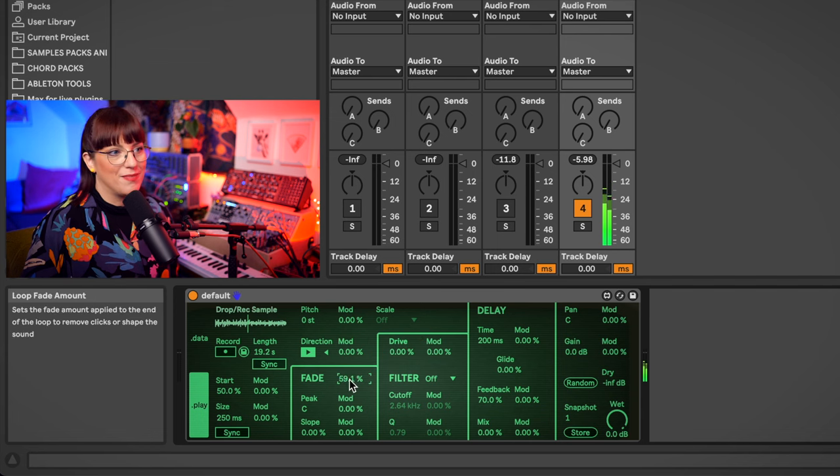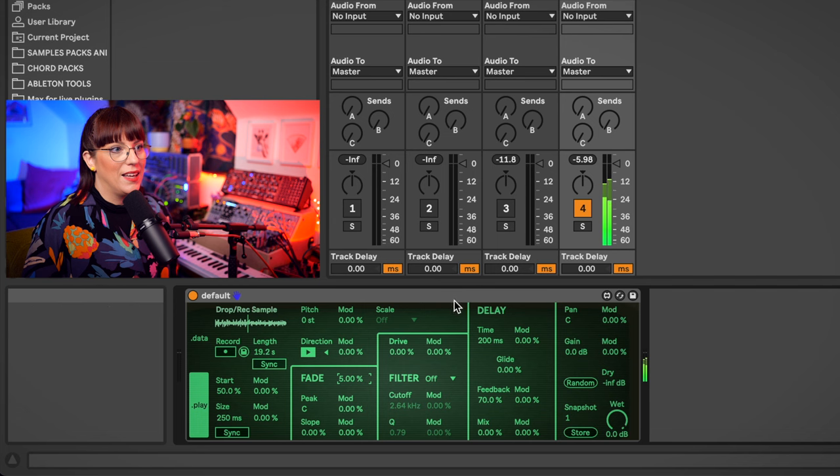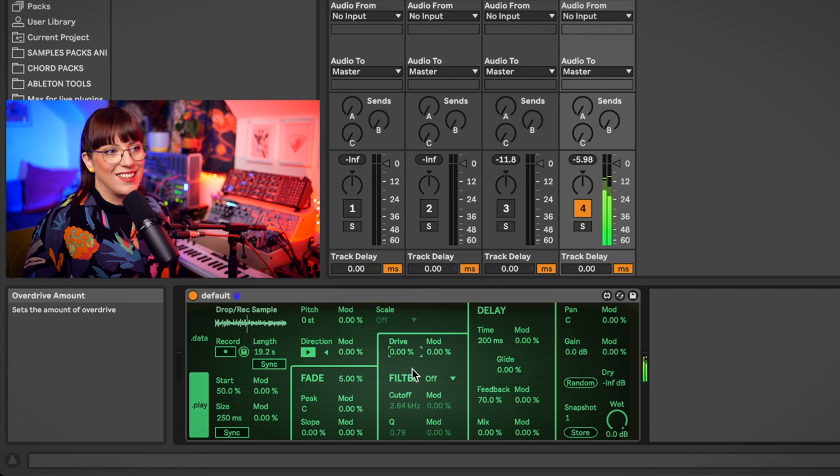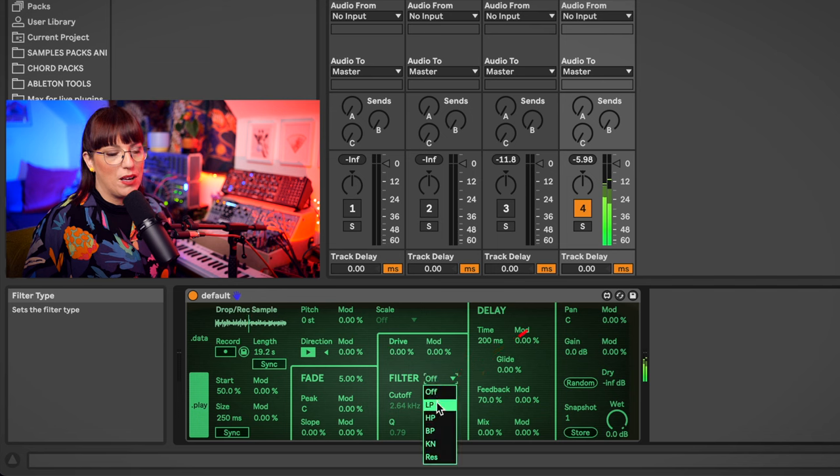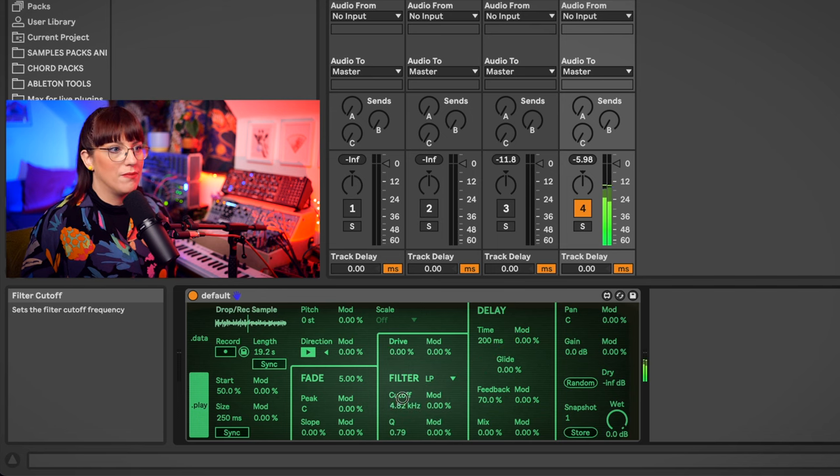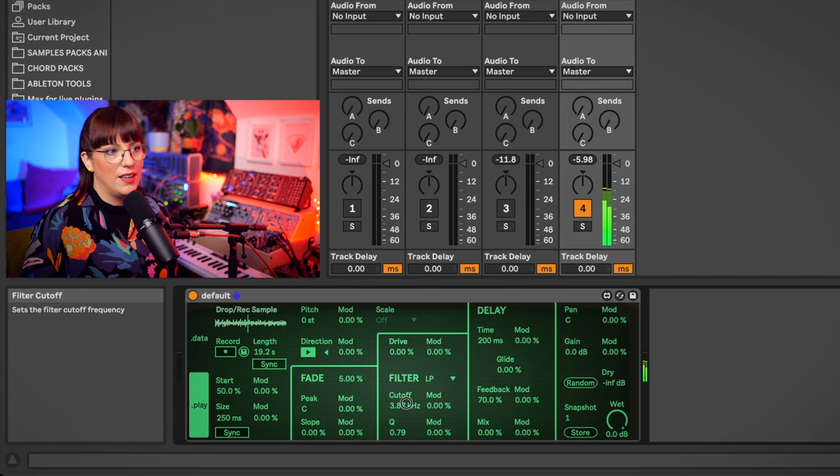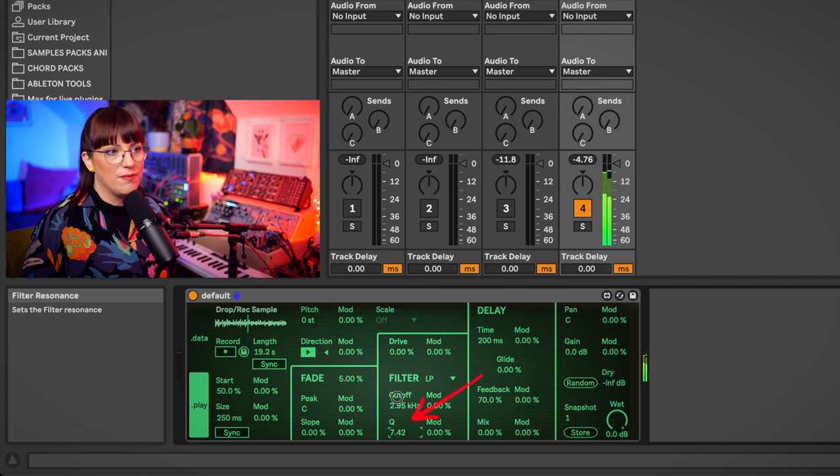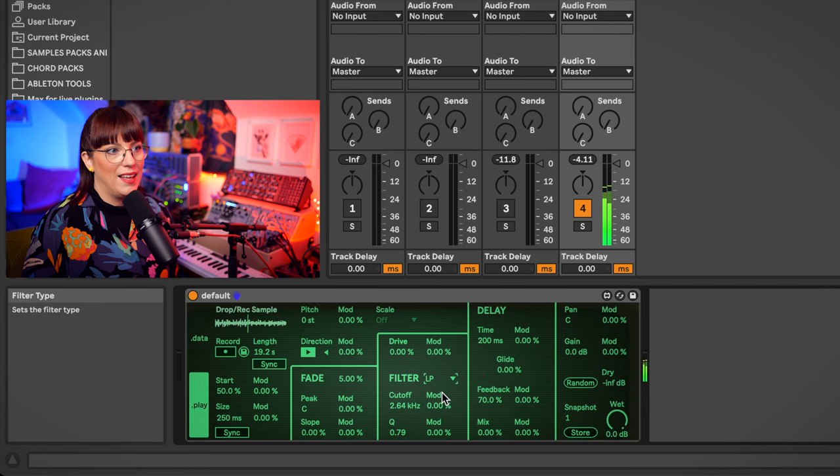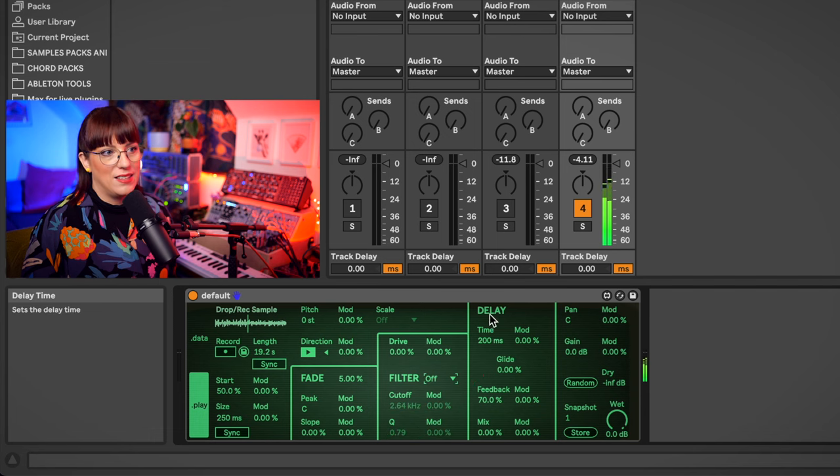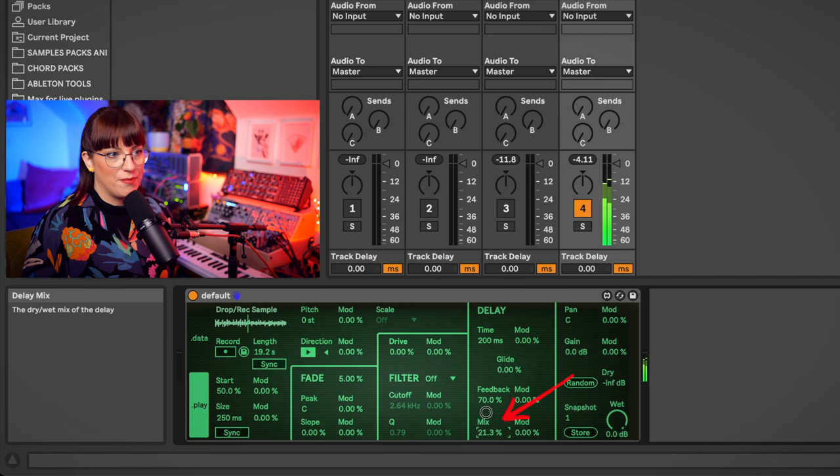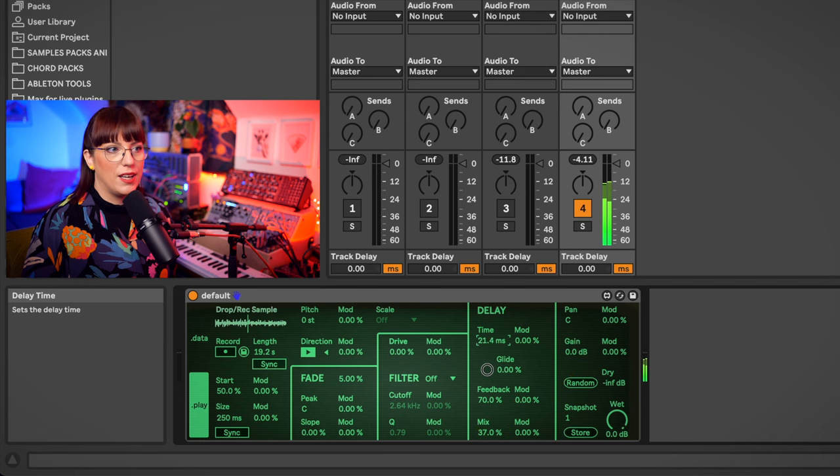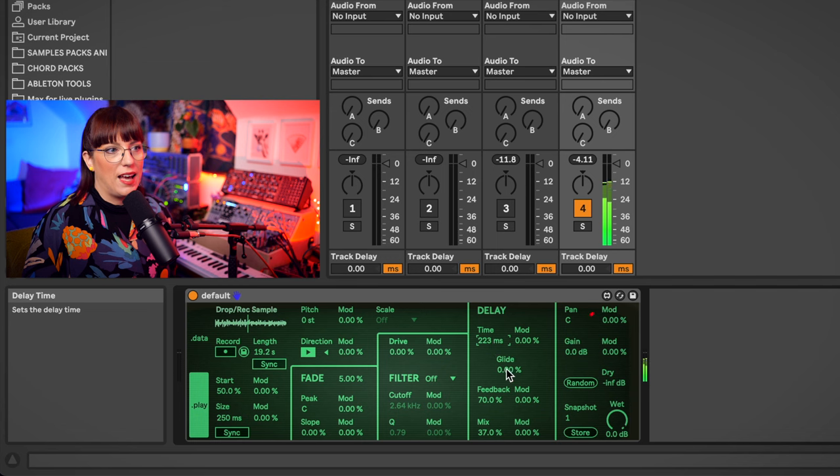I can fade the sound in. Here's the drive. There's also different filters in here. So I go for a low pass filter, you can hear that. It has also a Q factor. And here's the delay, so I put it on. I can shorten it, make it longer, and I can glide it.